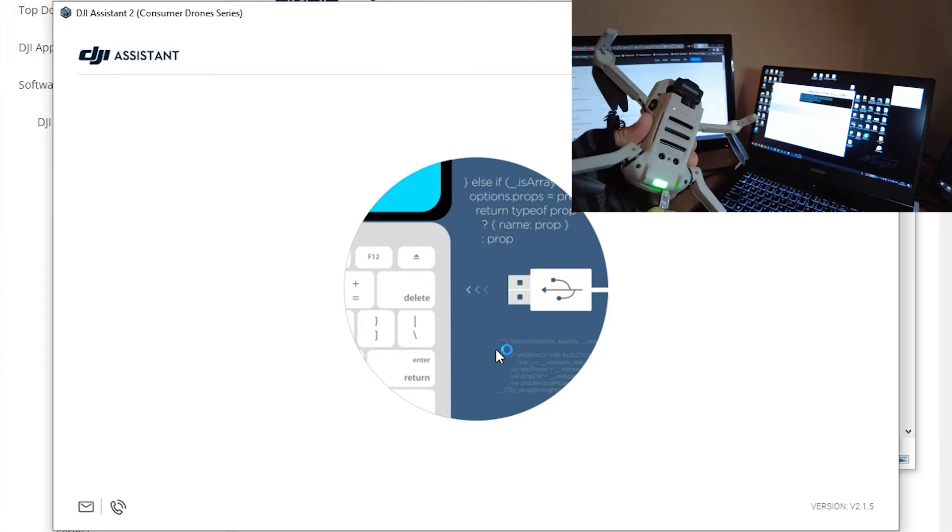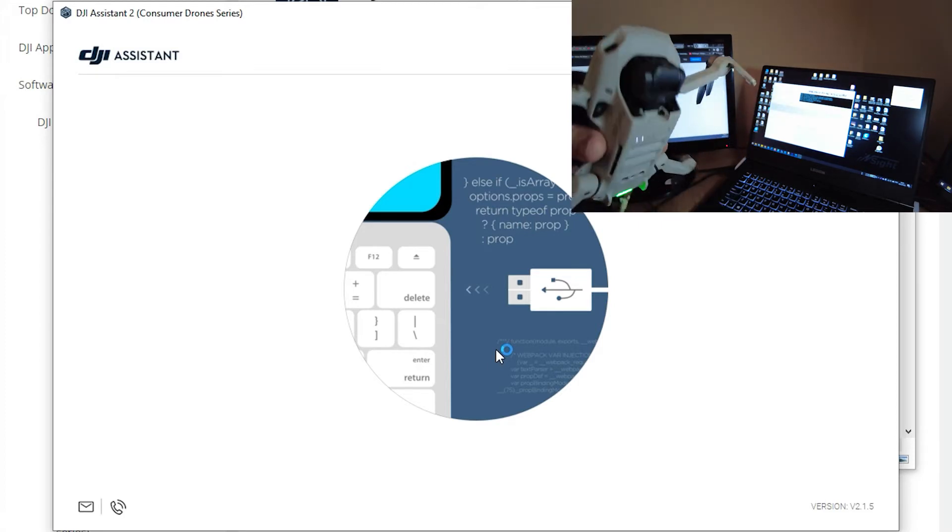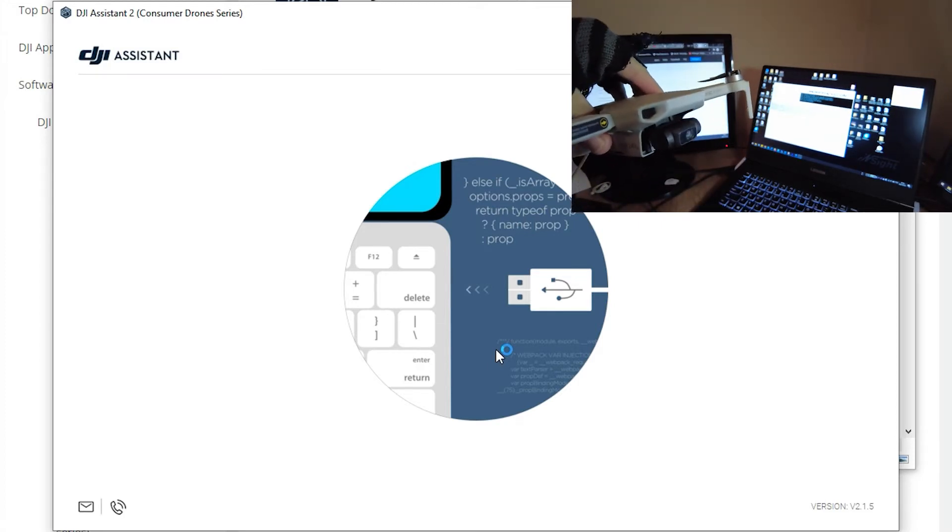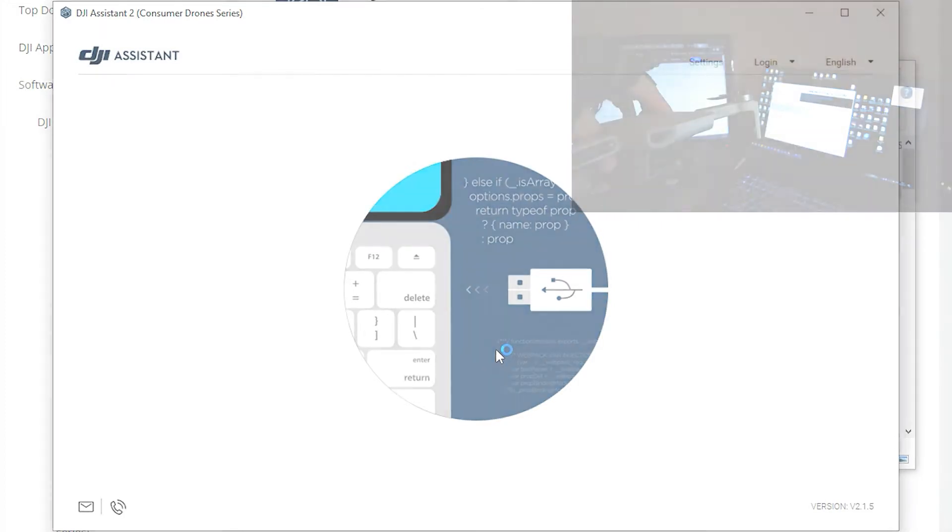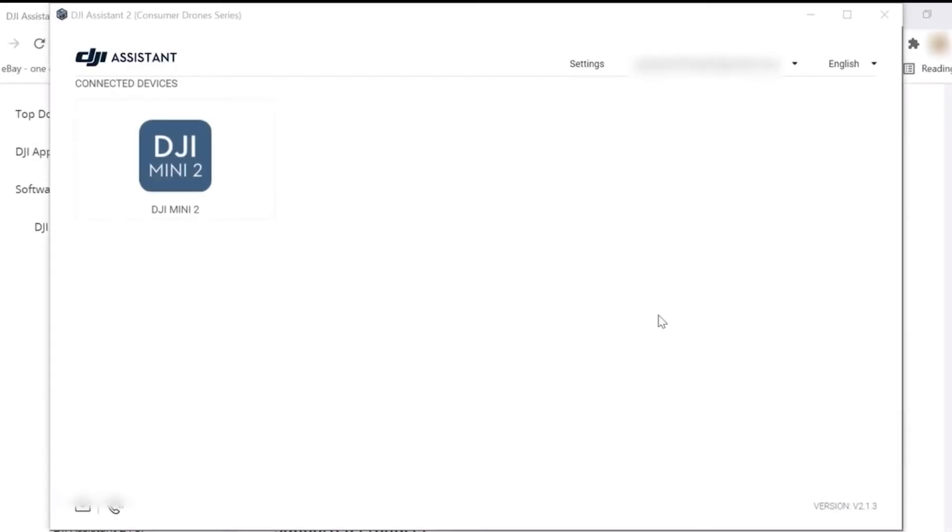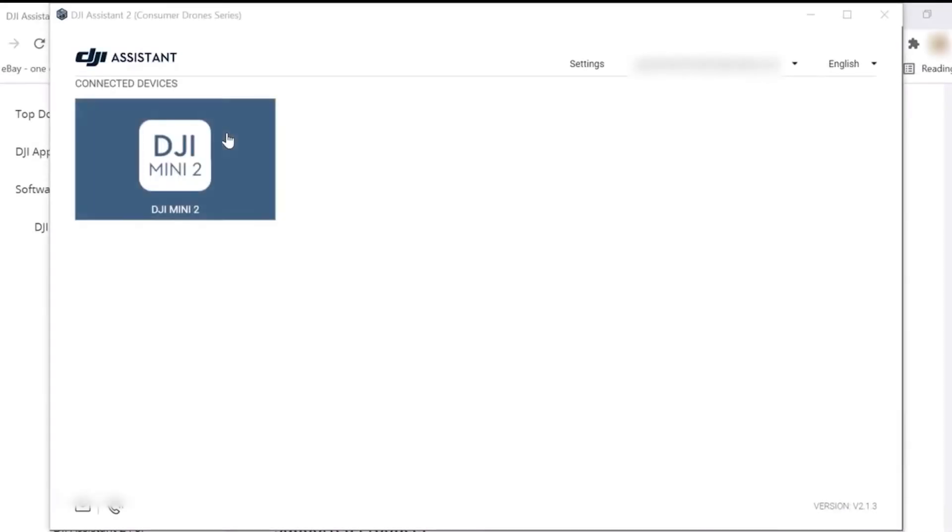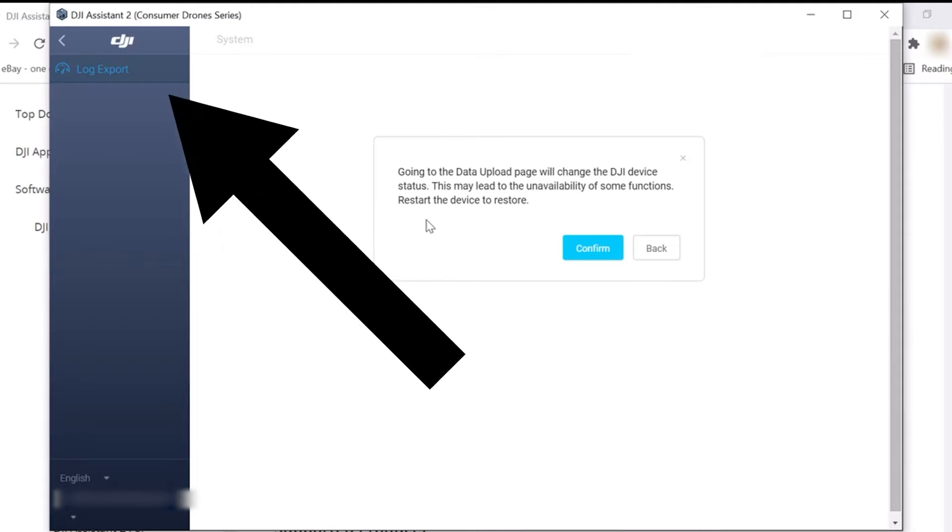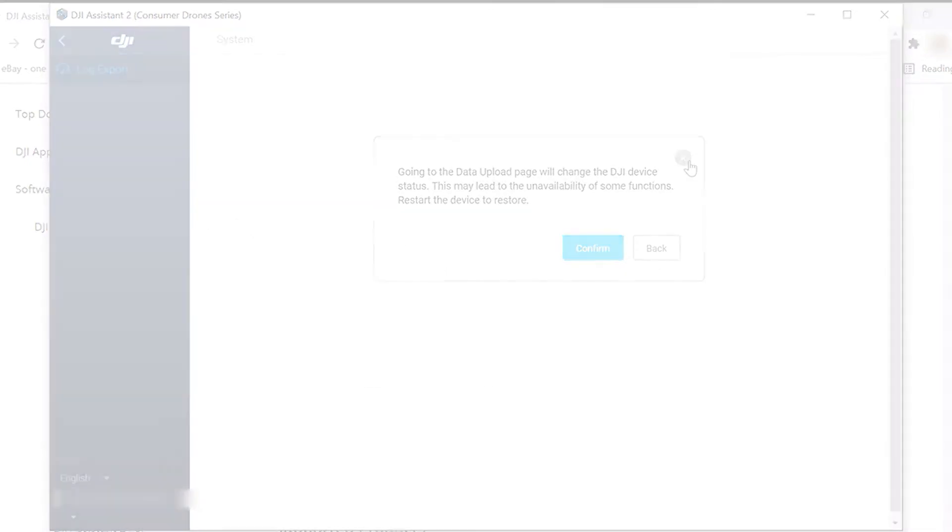In this case, you're going to see DJI Assistant detect the Mini as soon as it's connected to the PC. Now once I click on the Mini, you're going to see DJI Assistant open but there's nothing I can do. I can do a log export. That's not really useful because I want to upgrade my software or downgrade it at least.